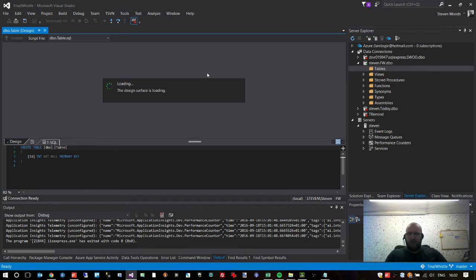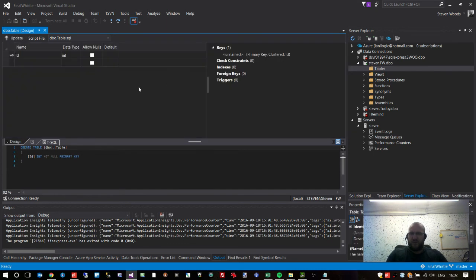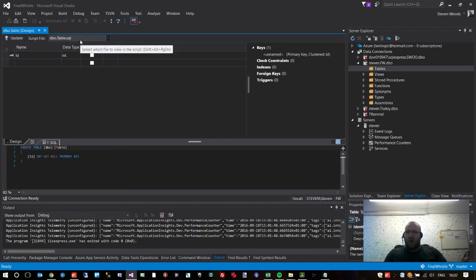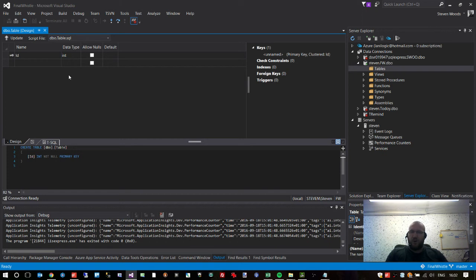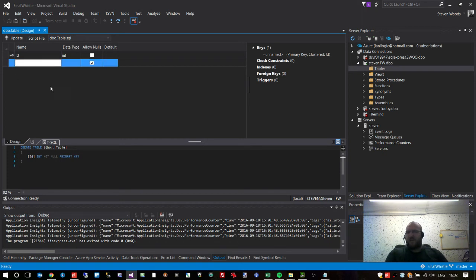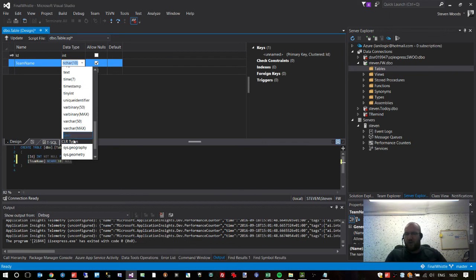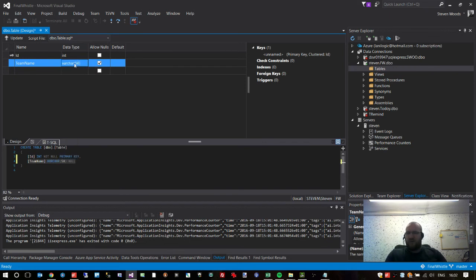The first thing we're going to do is create a team table. If I right-click on tables and click 'Add New Table', it opens up a designer window. Now it looks complicated but bear with me. It's already set up with a blank table called 'dbo.table'. We need to adjust the properties — we're creating the team, so we need a team name. I'll type 'TeamName', and for the data type we'll set a varchar — that's a string, an alphanumeric text field.